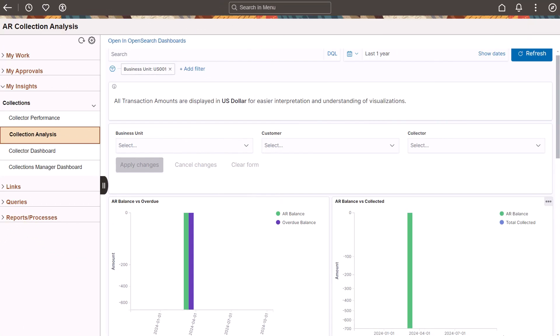PeopleSoft enhances the Fluid Receivables WorkCenter by adding the Insights grouplet. The Insights grouplet includes the Collection Analysis, Collector Performance, Collector Dashboard, and Collections Manager Dashboard. This completes the feature descriptions for Insights.